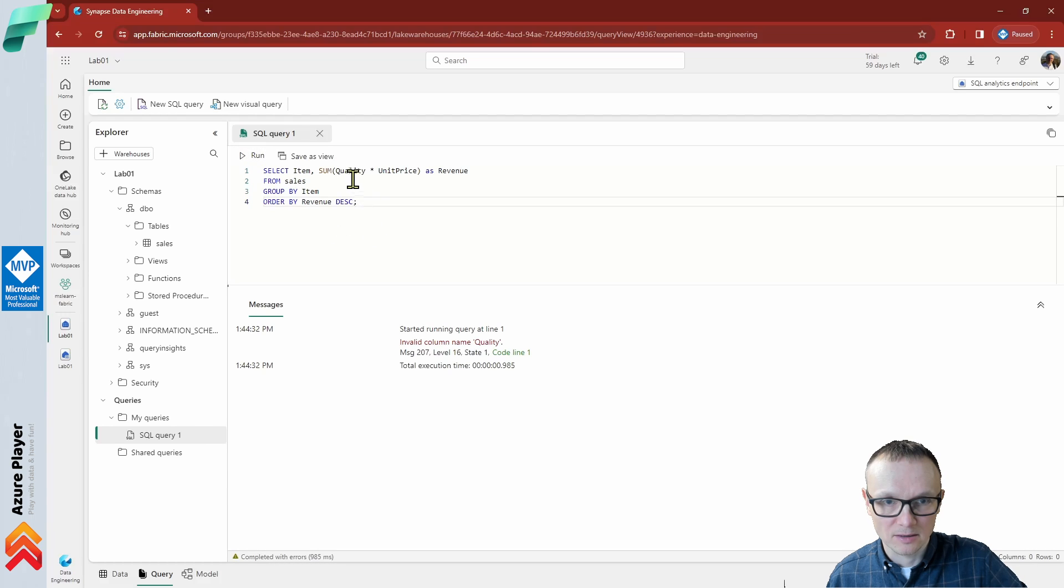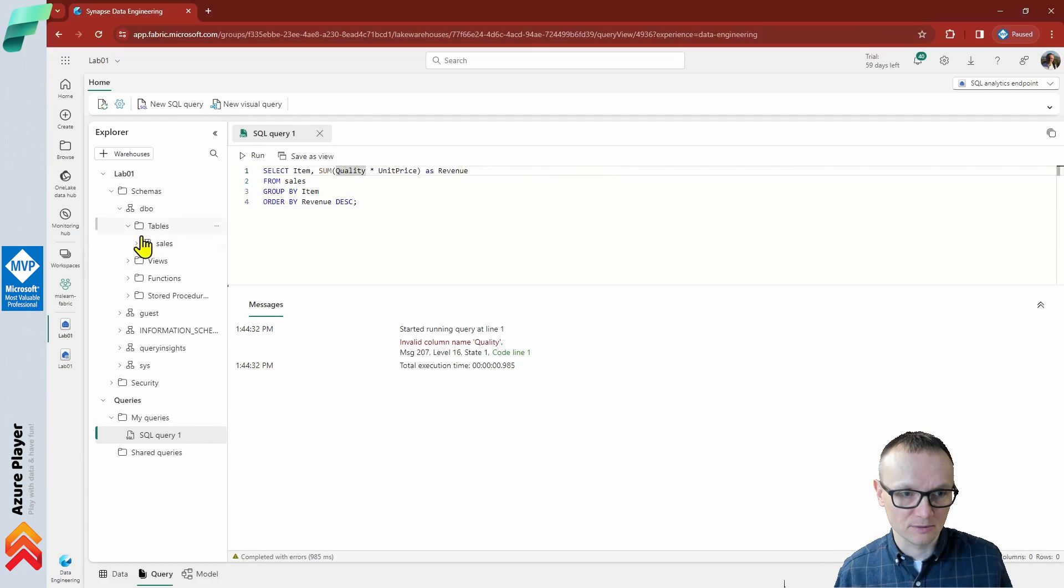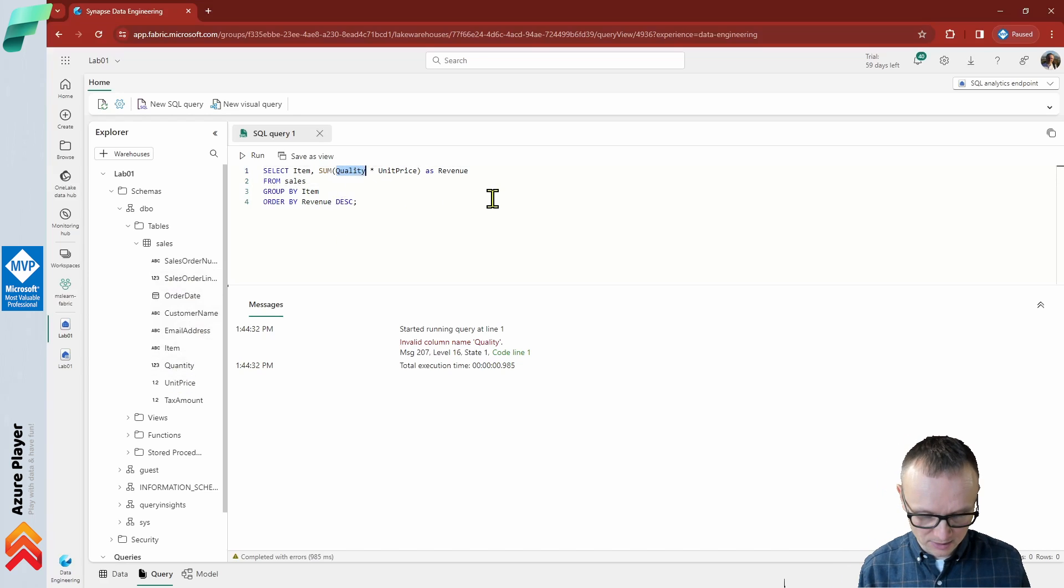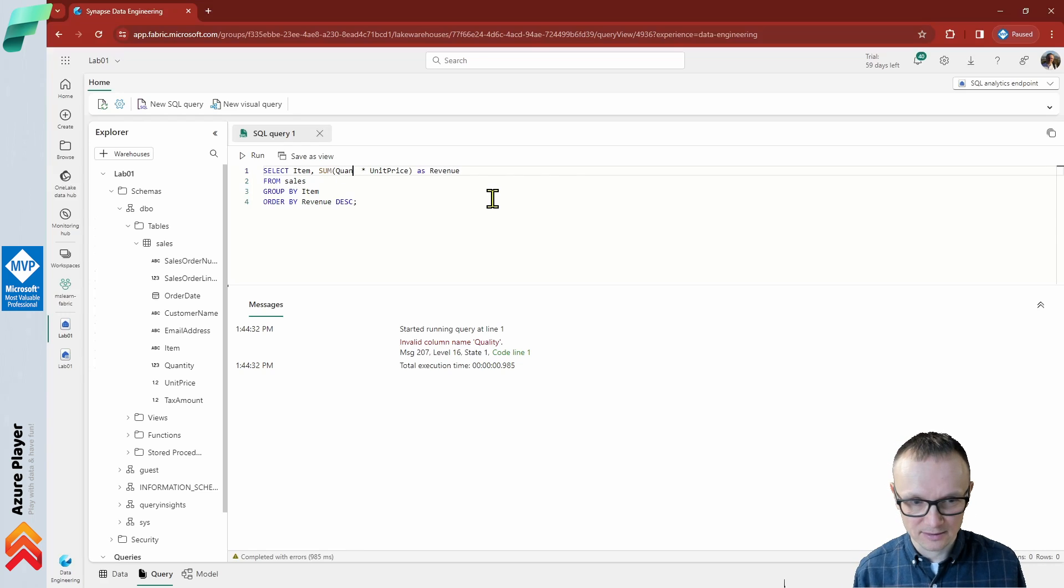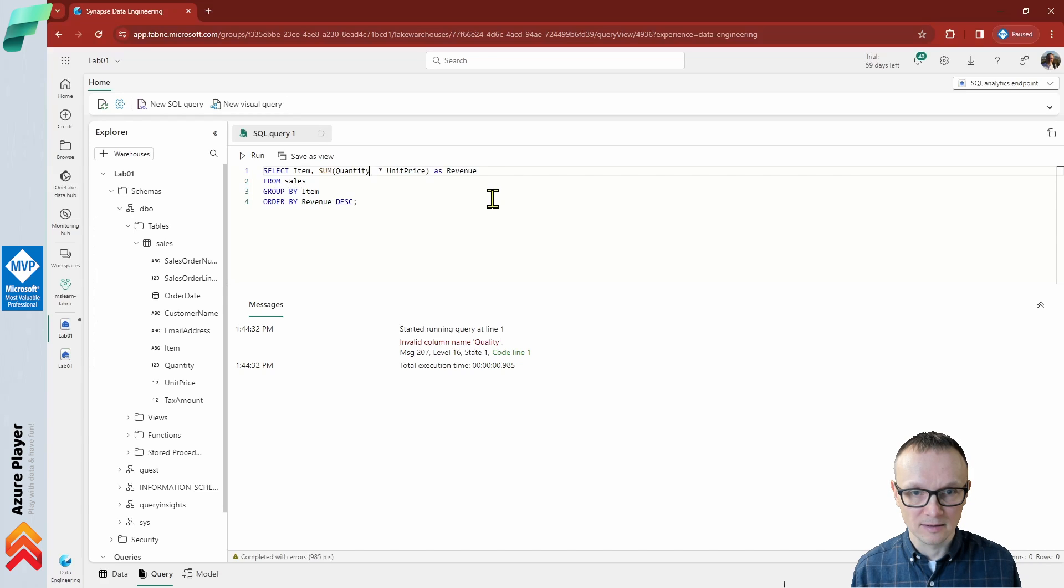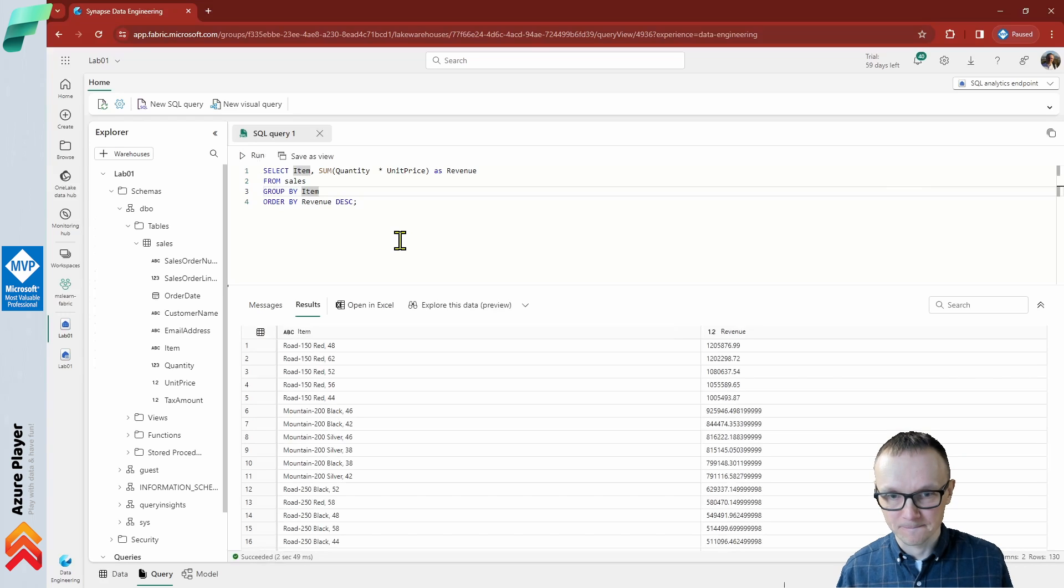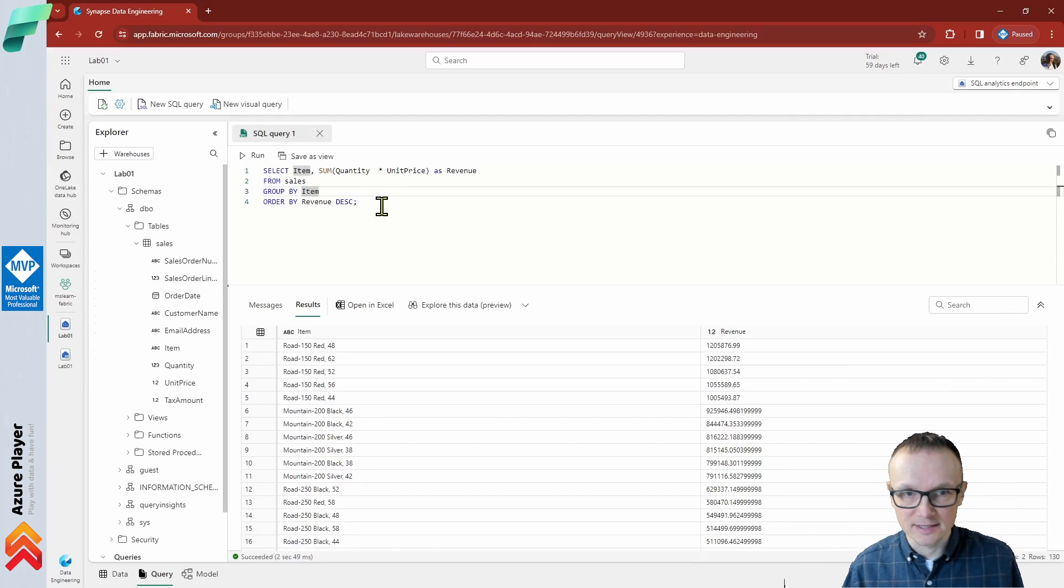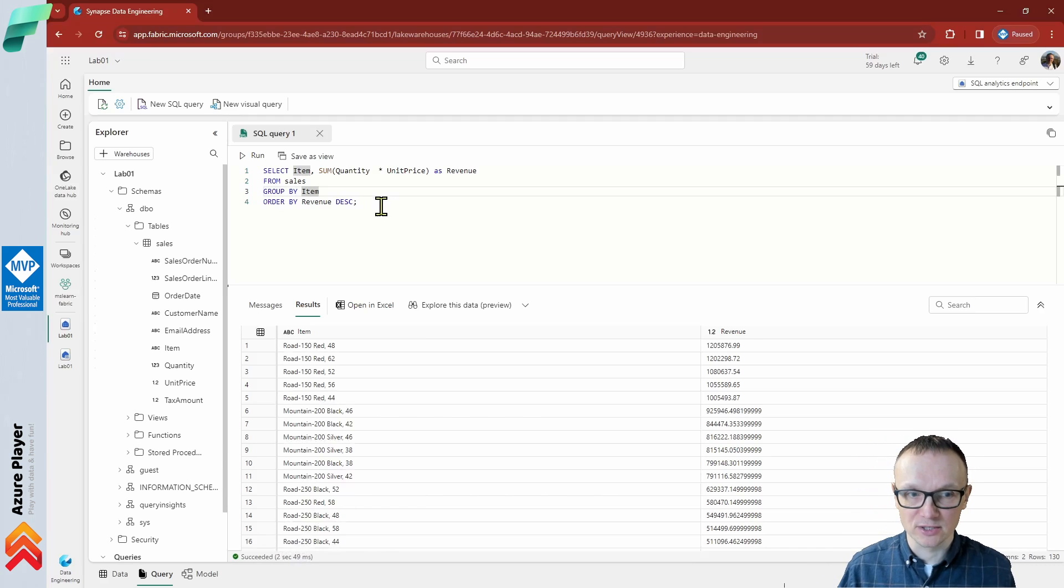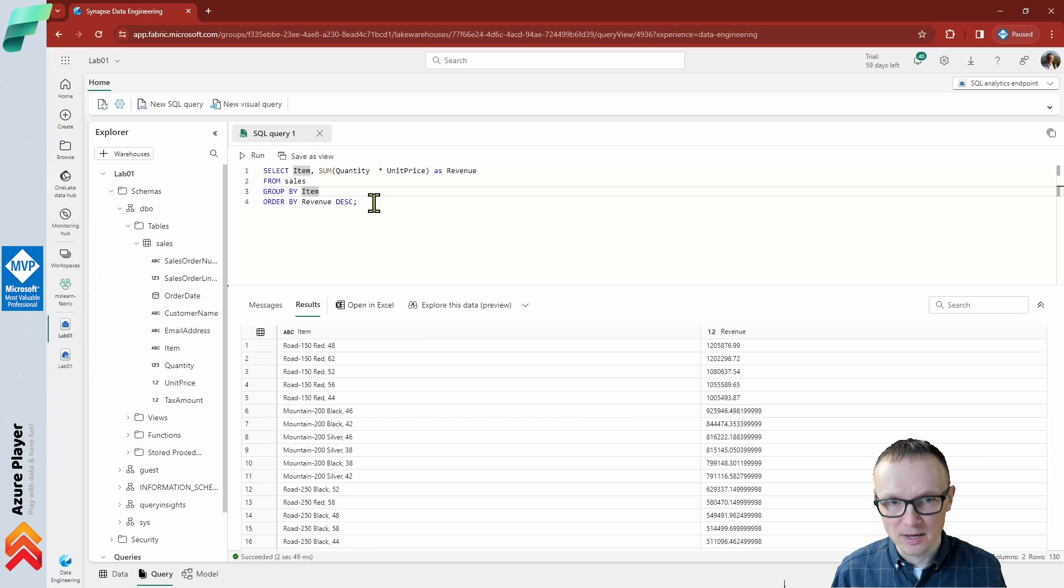Let's now run this query by clicking the run button just above. Oh, I have the wrong name for the column. Let's double check what I've done here. It's quantity, not quality, but quantity of course. As you can see, IntelliSense is not always working as we expect. Now it should be good. Yeah, as you can see, in about two seconds, the query has been executed from our table created based on the CSV file. Very easy, as you can see.